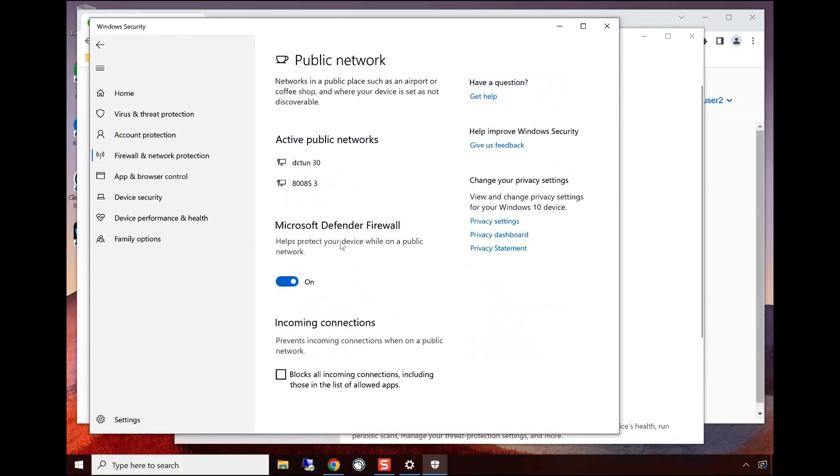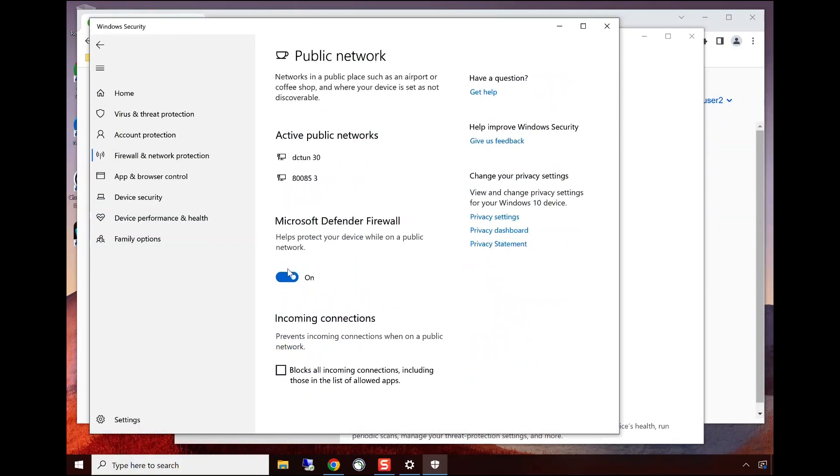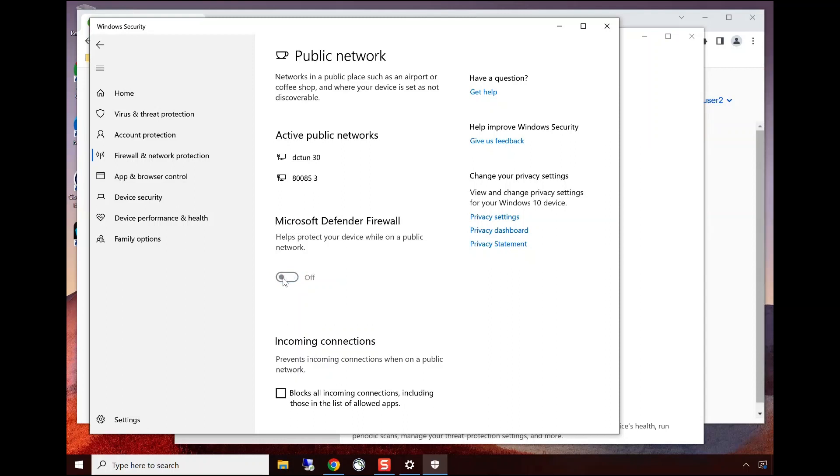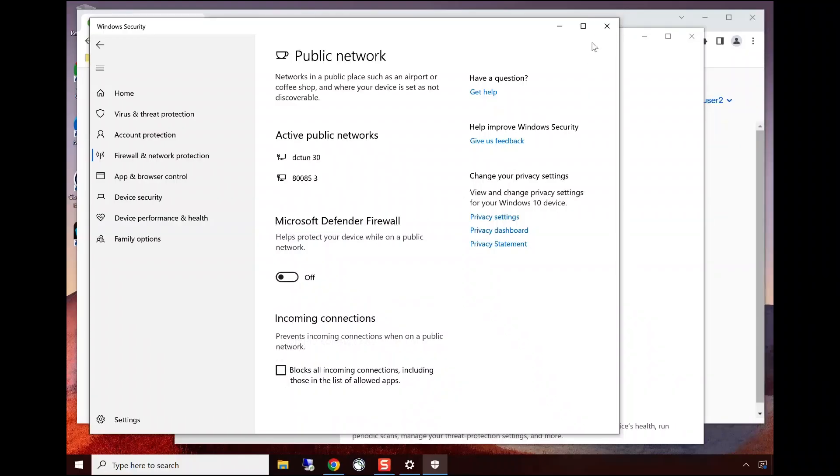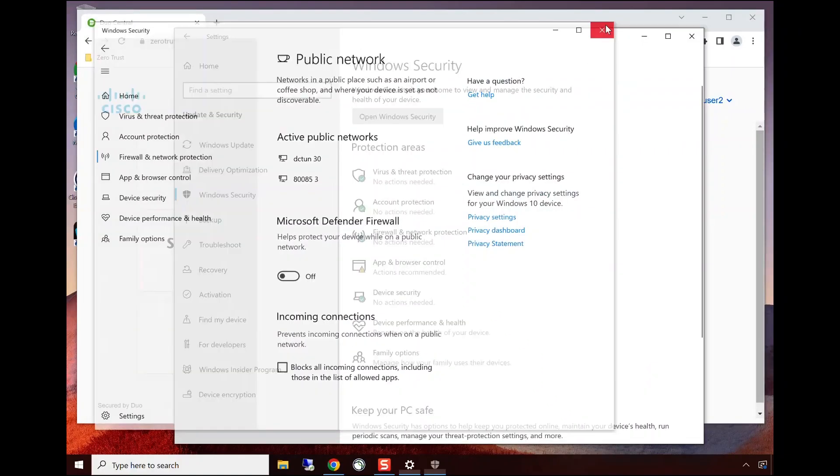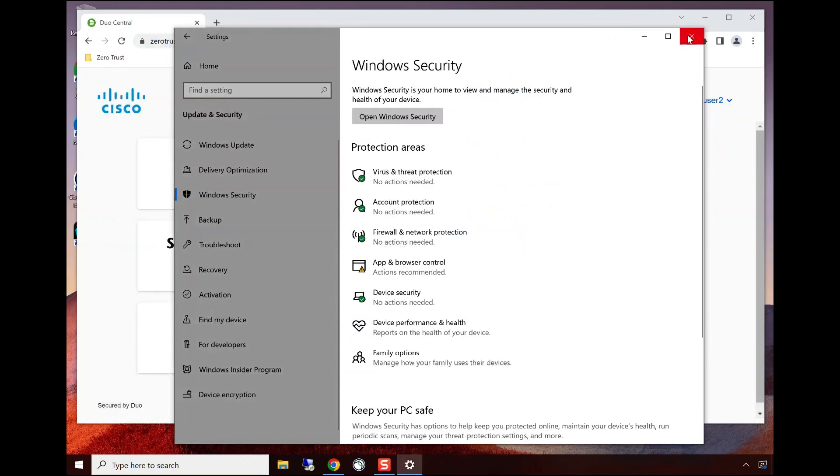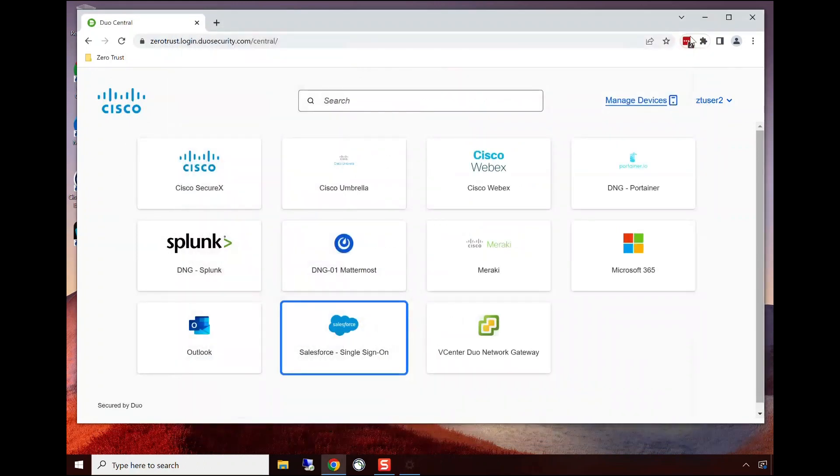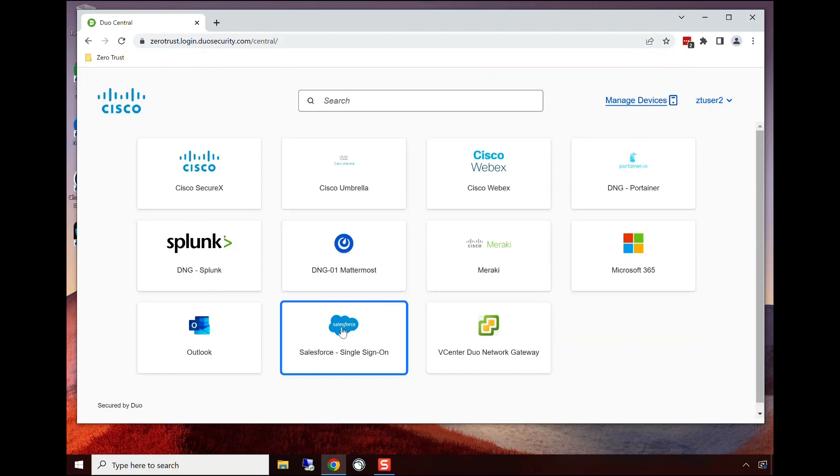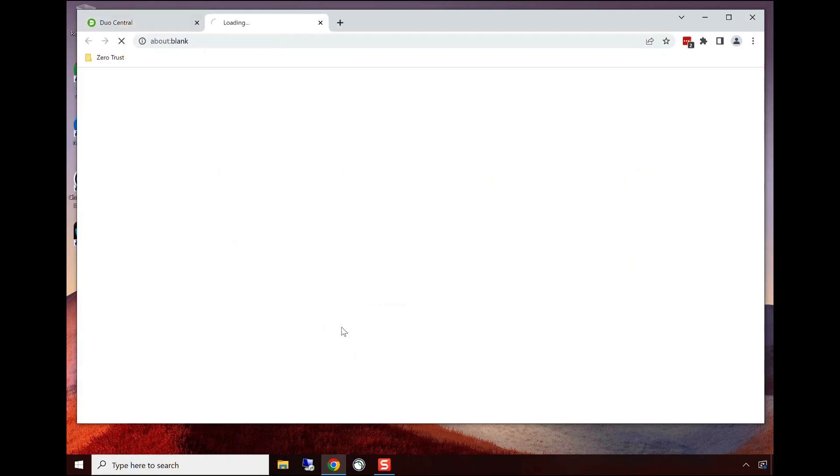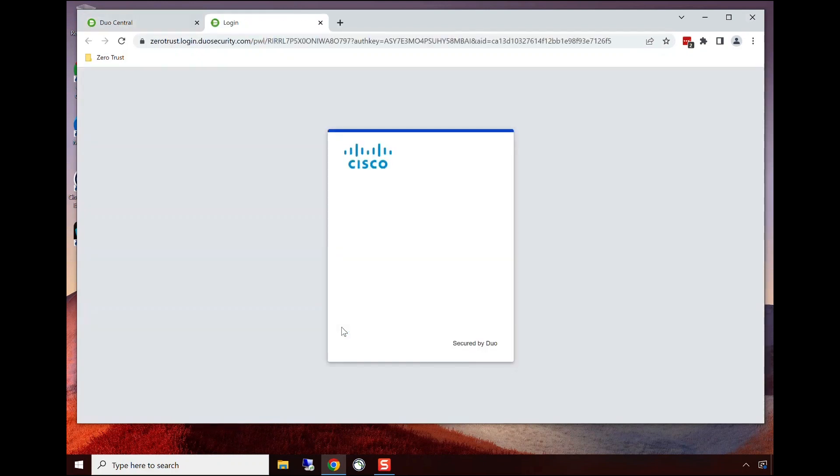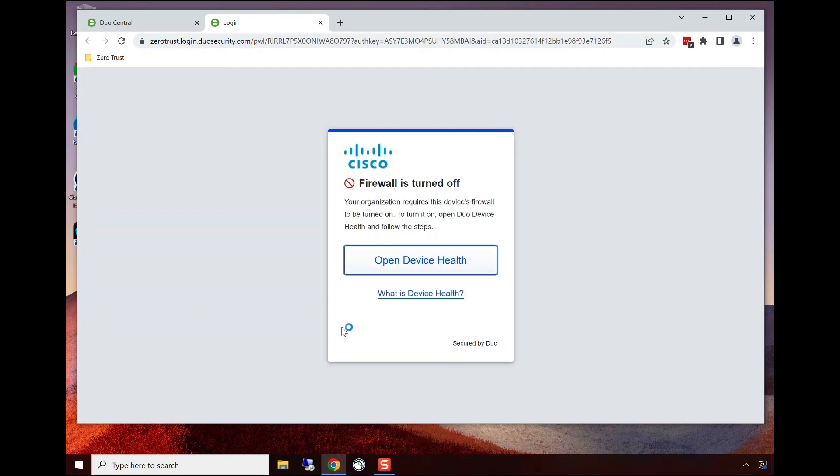Because we're continually verifying trust, that device posture has now changed. When they go to access the application, they're going to be prompted and told that their device no longer meets policy.